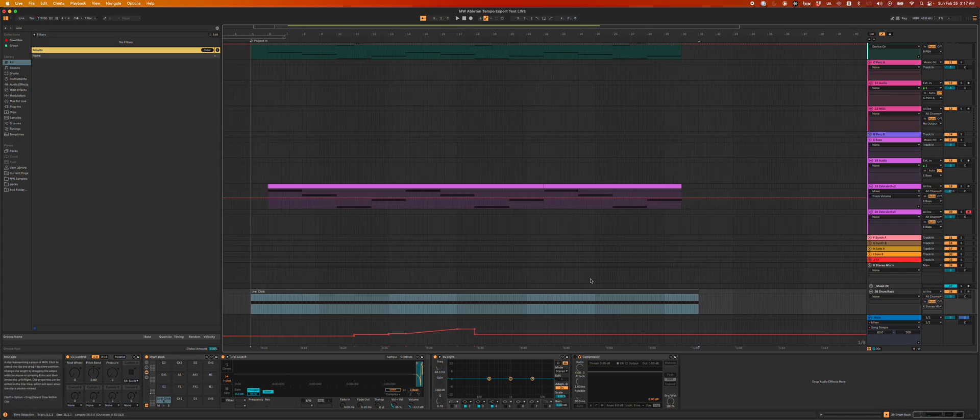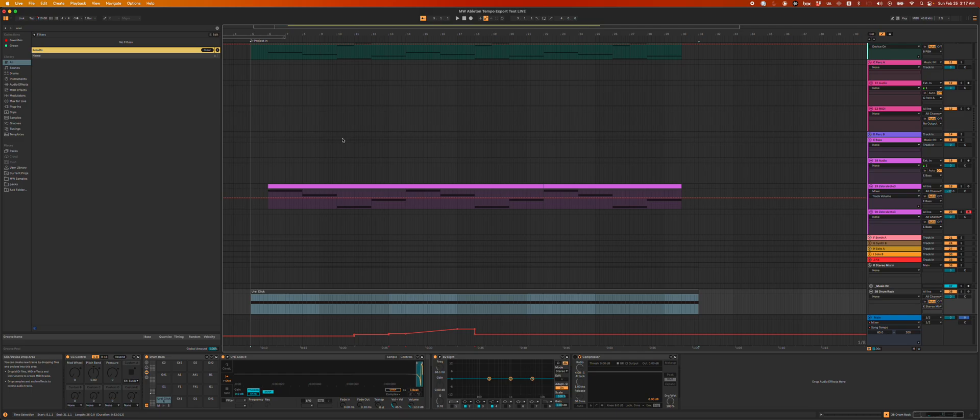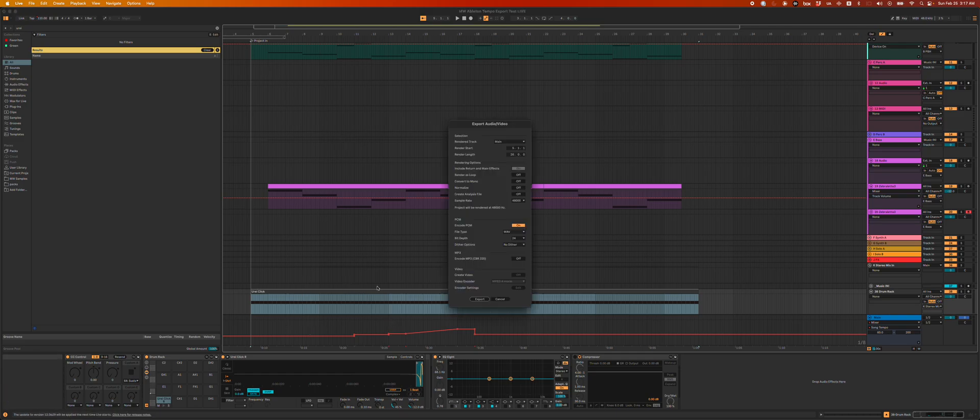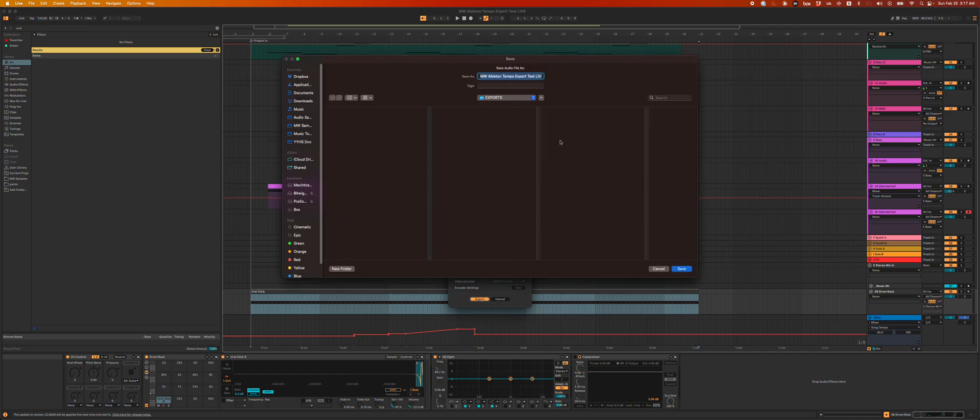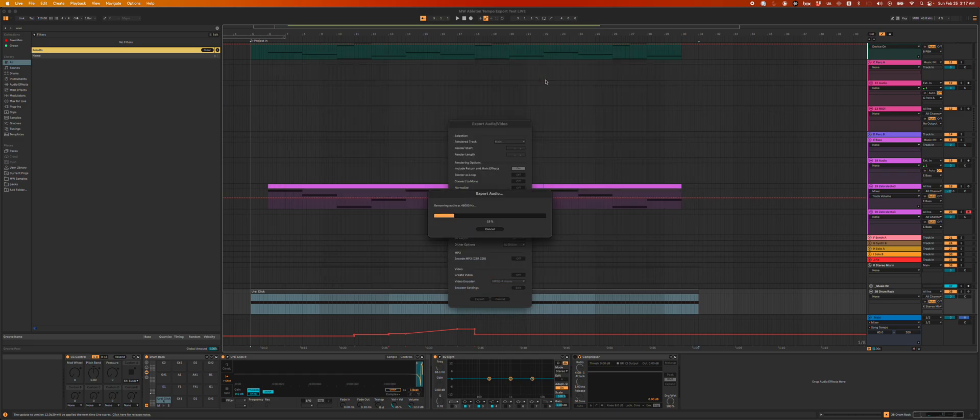Because you can't export tempo maps or meter changes out of Ableton currently, I'm going to start by actually bouncing my full mix with this array click sound. So I'm not actually separating the click. It's all combined in one audio file, which is a bit weird, but we'll talk about it in a sec. Ableton tempo export test live. I'll right click in there as well.